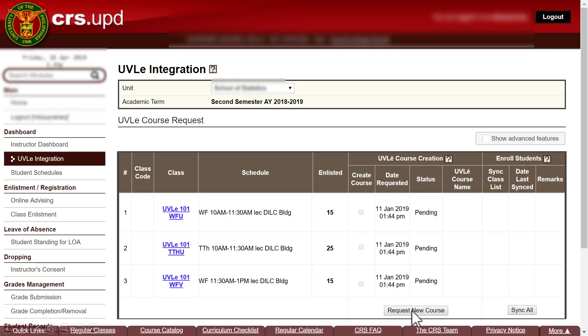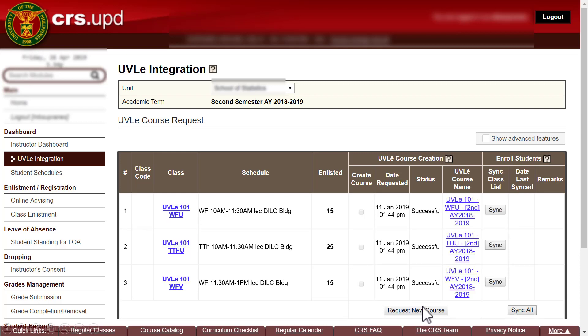After clicking 'Request New Course', the status will show as pending. Batch processing takes place every two hours, sometimes faster, but definitely within the day your request will be processed. Once processed, the status will show as successful, and the OOVLE course name will appear as a clickable link. Clicking that link will open OOVLE and take you directly to your course page. A course page has now been created for each class in CRS — it's that easy and can be done within the day.